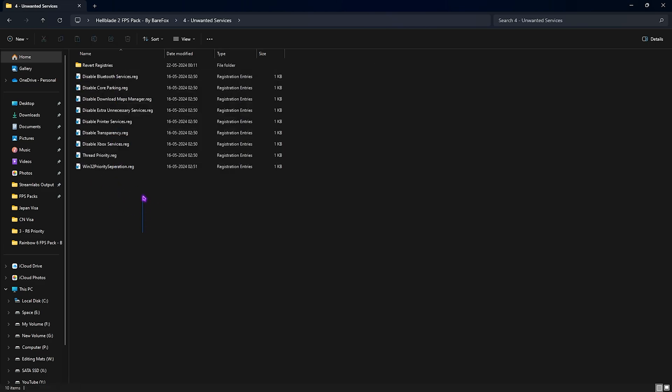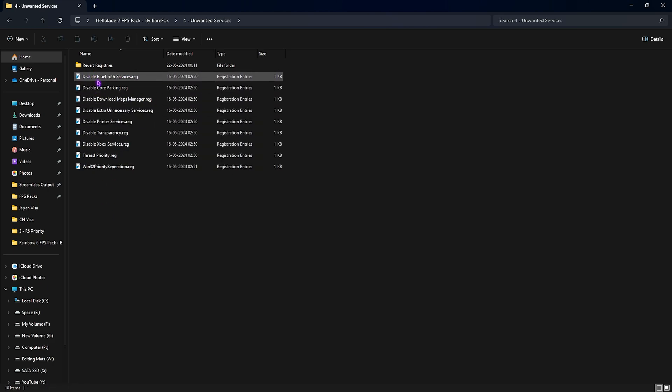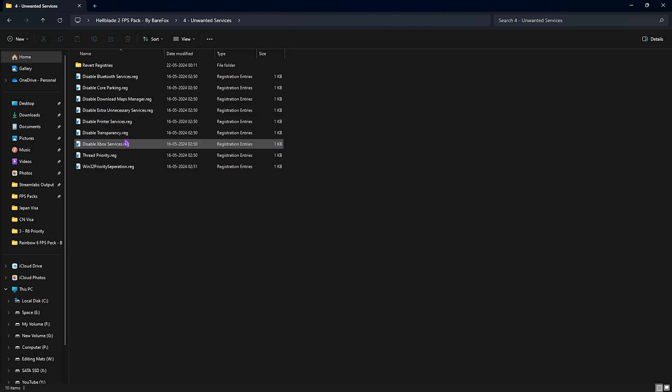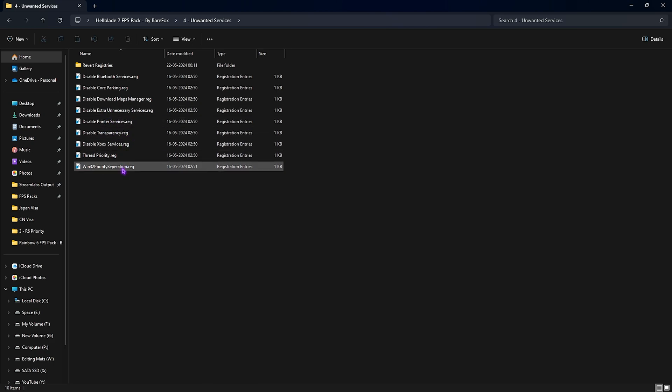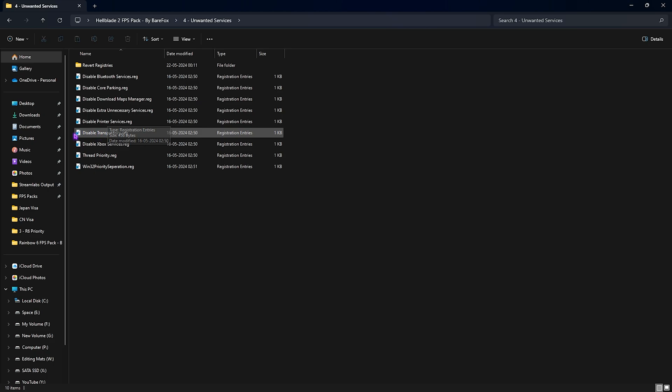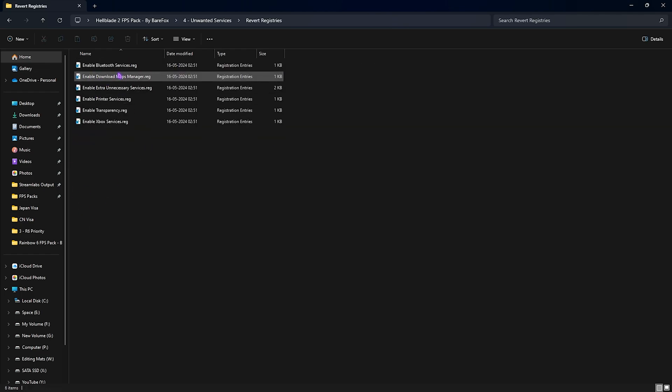Next is the Unwanted Services, and once again I highly recommend you guys to apply all of these services that will help you to disable Bluetooth, Core Parking, Downloading Maps, extra unnecessary services, printer services, transparency, Xbox, improve your thread priority, and Win32 priority separation. Once again, if you have a printer, do not disable the printer services. And if you use Xbox services, I highly recommend you guys to stop doing so because it is very CPU consuming. Once again, if you don't like these registries, you can always revert them back to default from this folder.